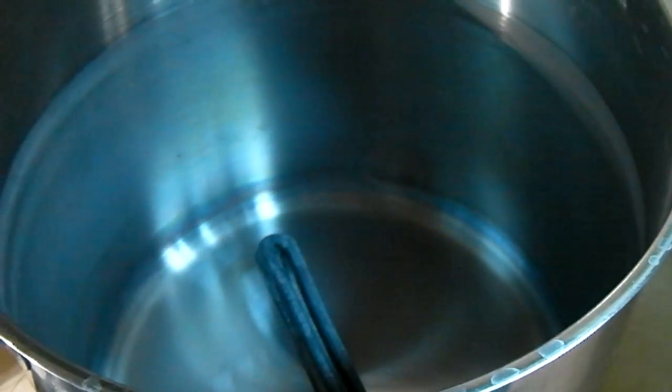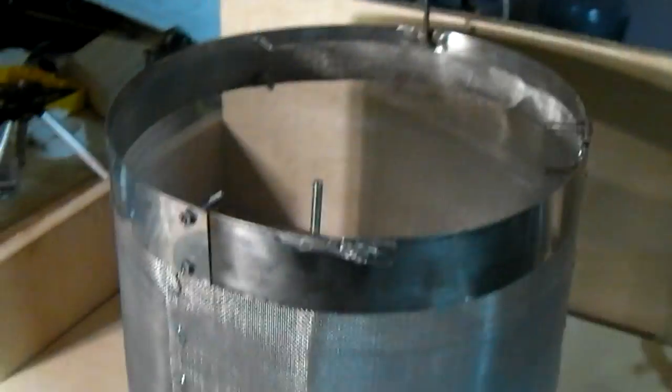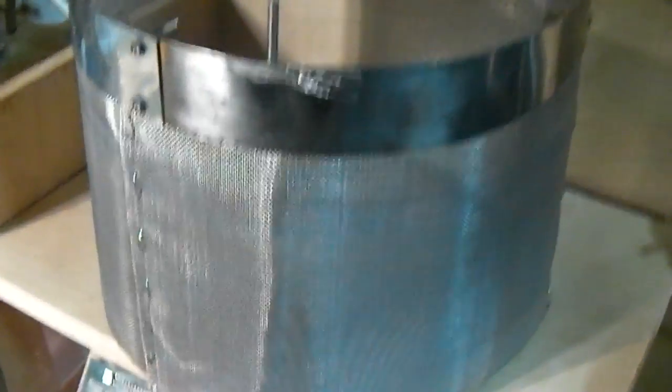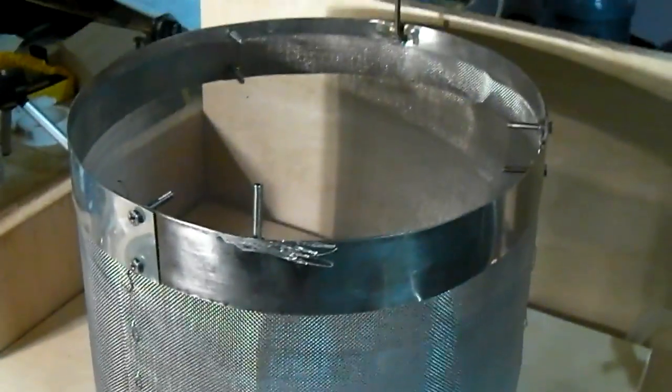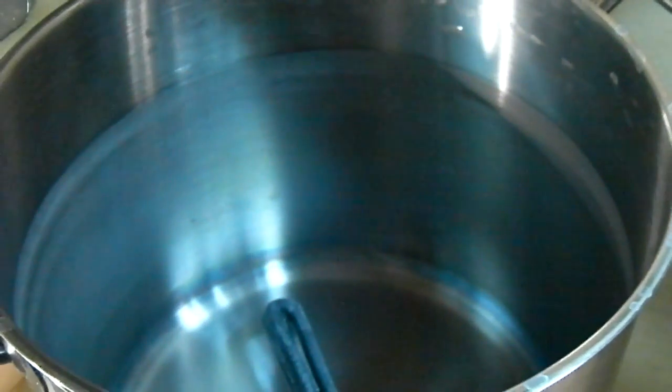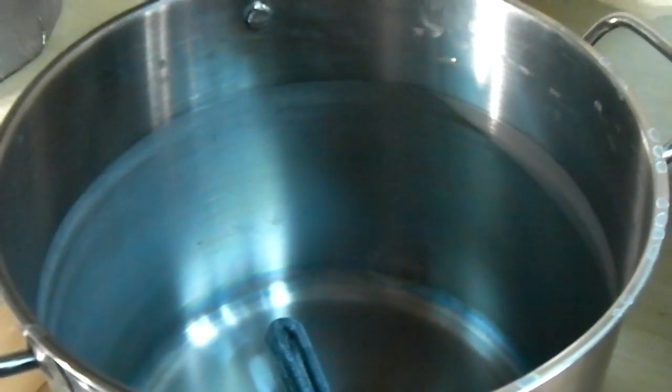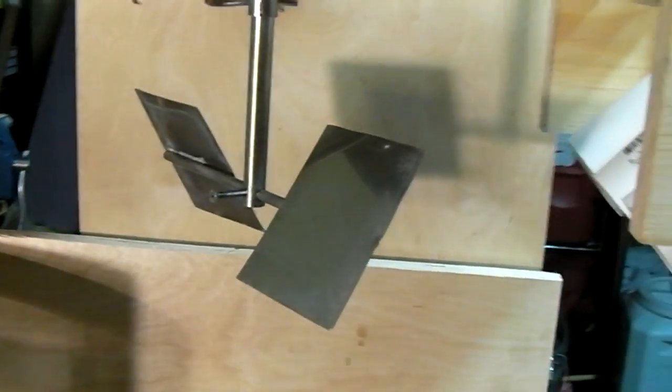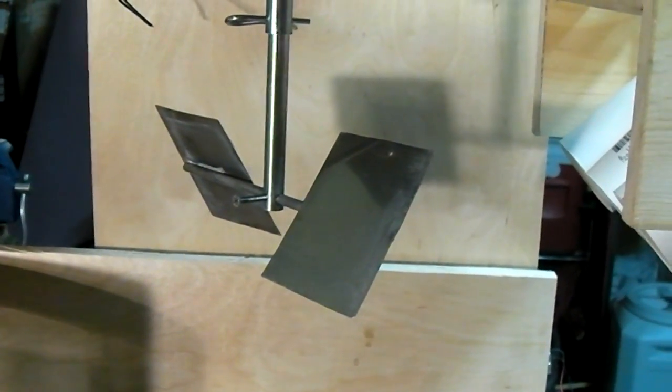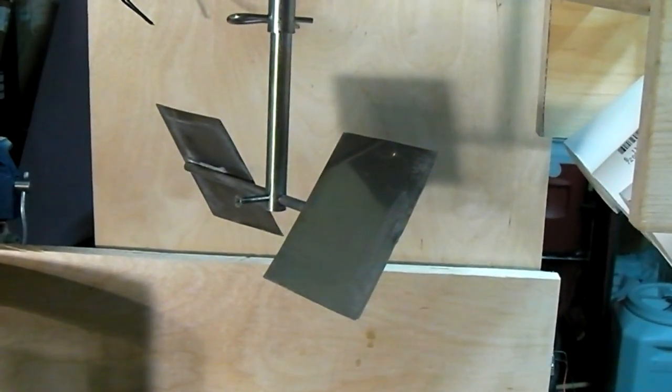One feature that's important about the BrewBot is pretty much everything that comes in contact with the wort or beer to be is stainless steel. It's obviously important because the wort can be quite acidic. So all of these materials need to stand up to acid at temperature without leaching any dangerous chemicals into the beer.